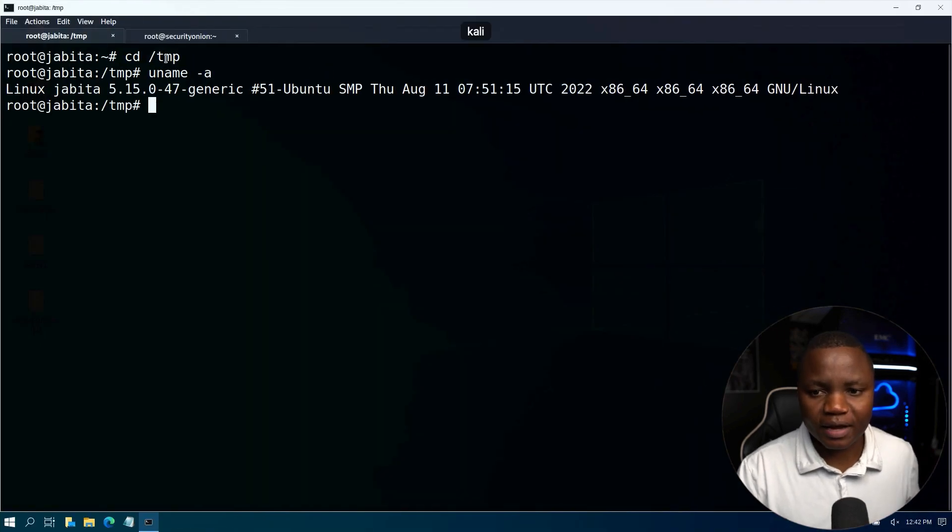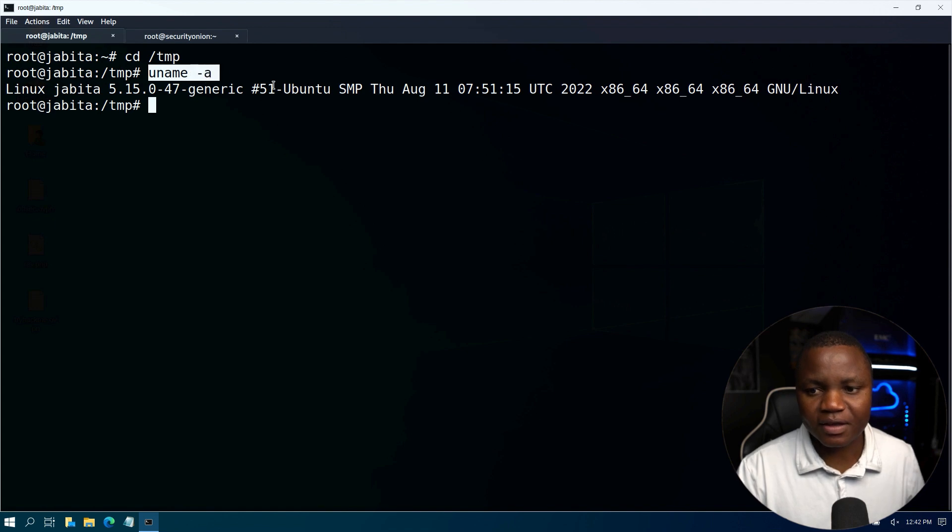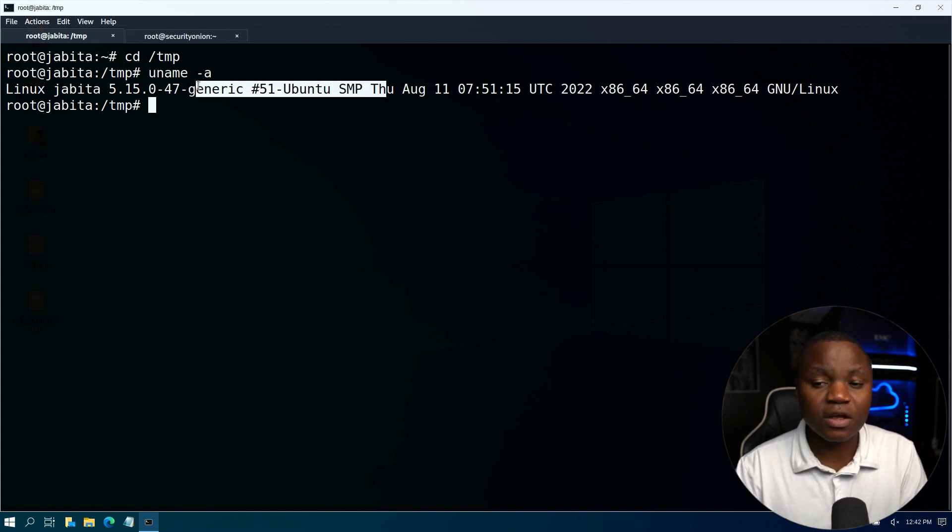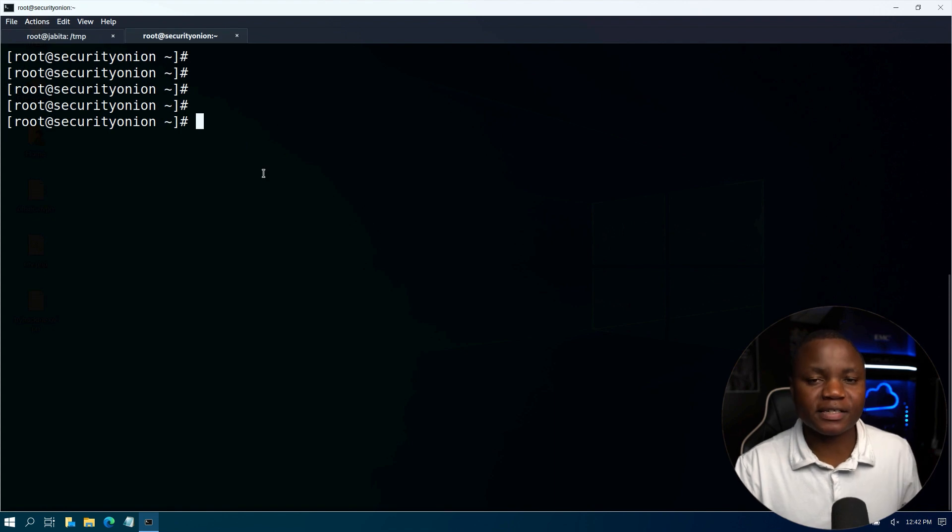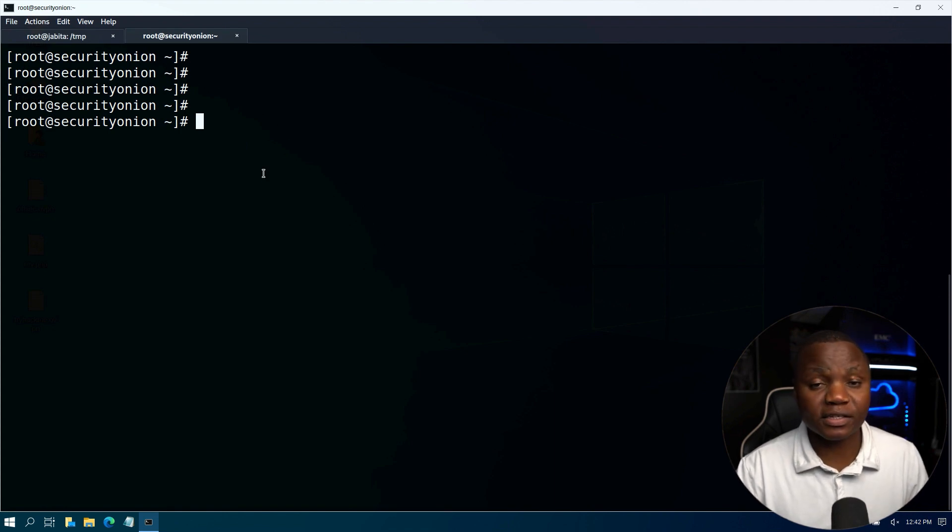If we run the command uname -a, we can see that we have an Ubuntu system. We need to add this to our Security Onion so that we can start monitoring it for host-based intrusion detection.